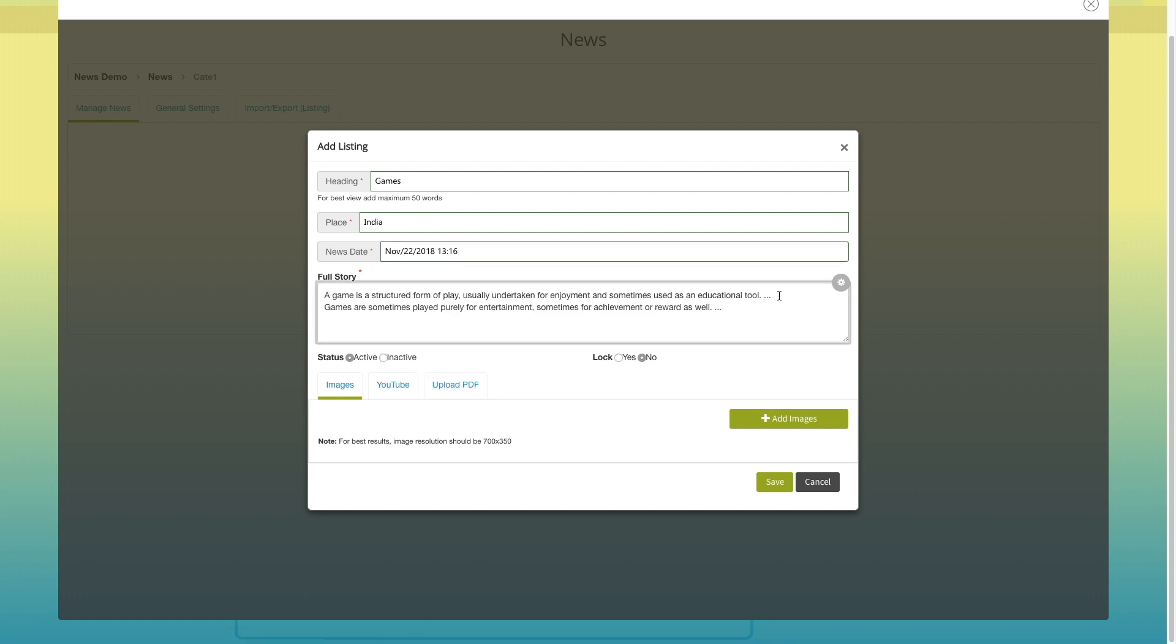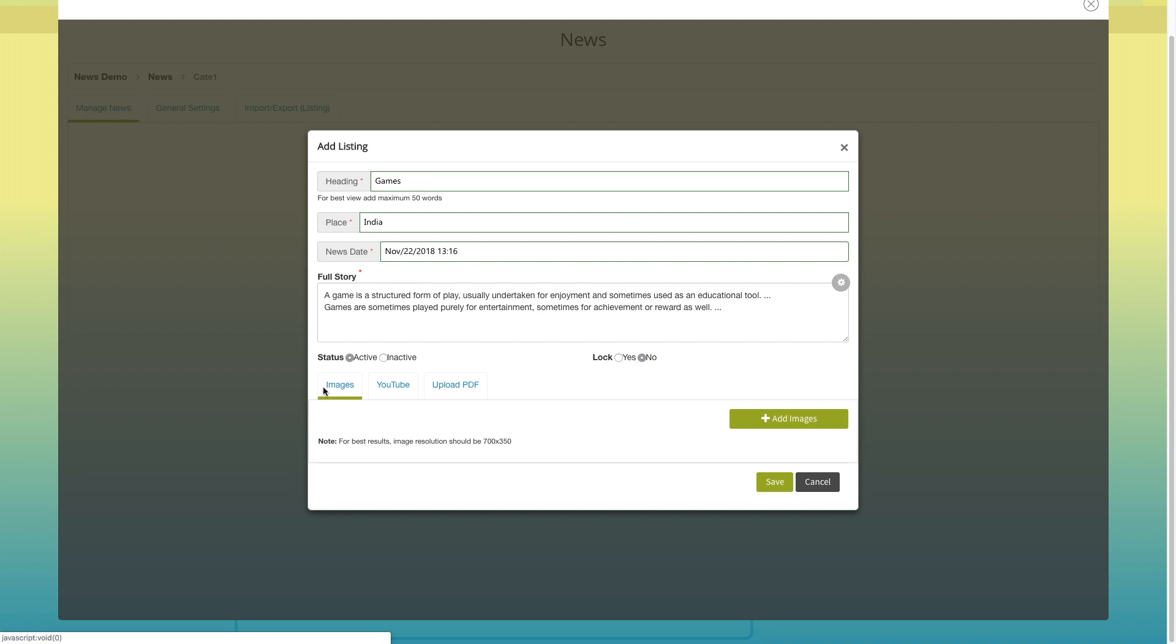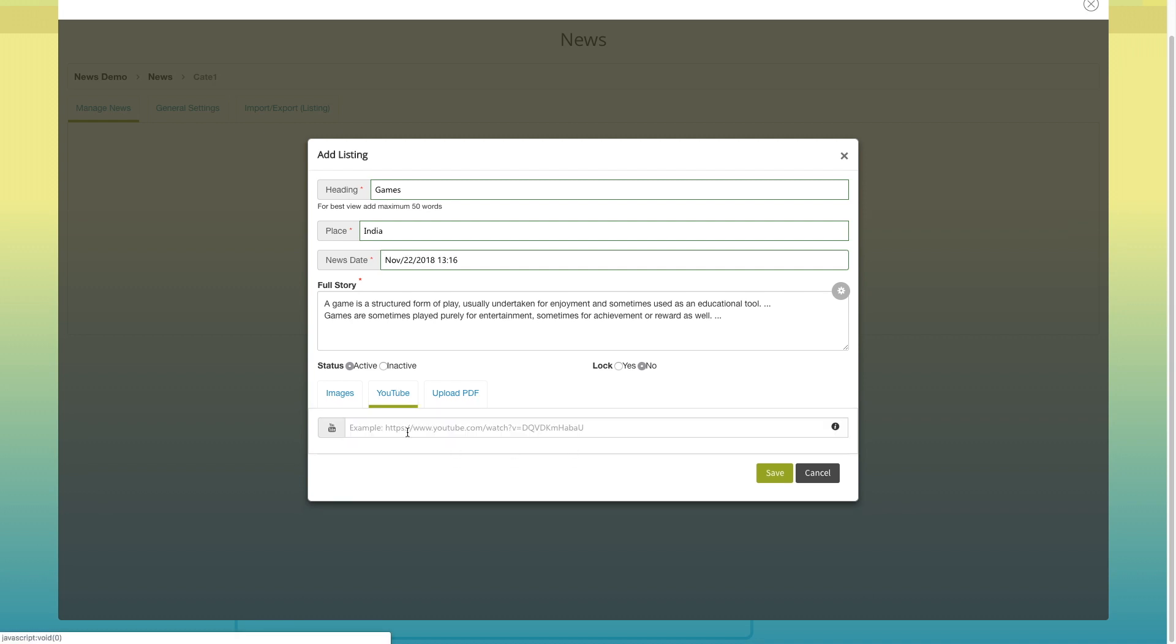In the full story field, enter the news story. From here you can change the status of the news to active or inactive. If you want, you can lock the news from here. Click on add images to add images to your news. From here you can add a YouTube video to your news.